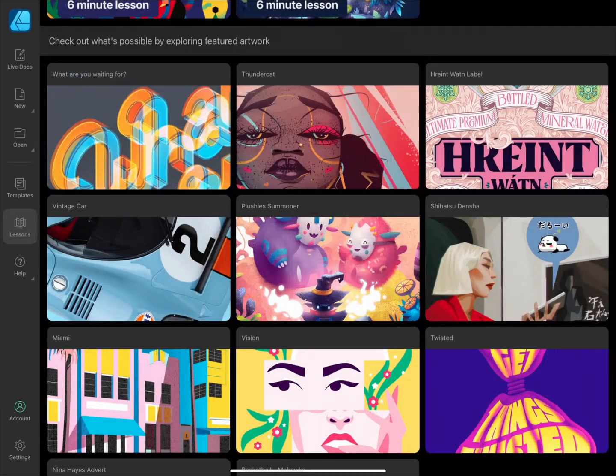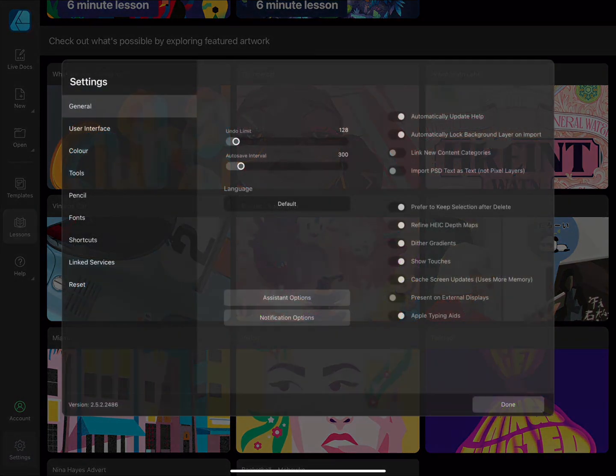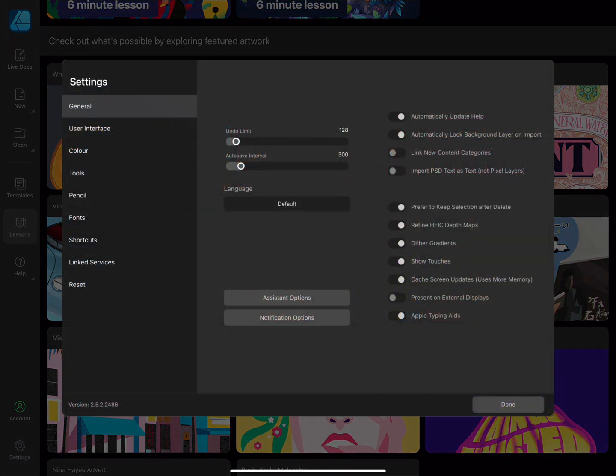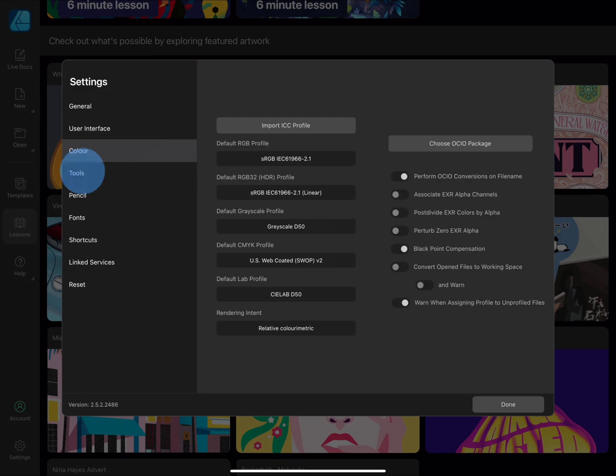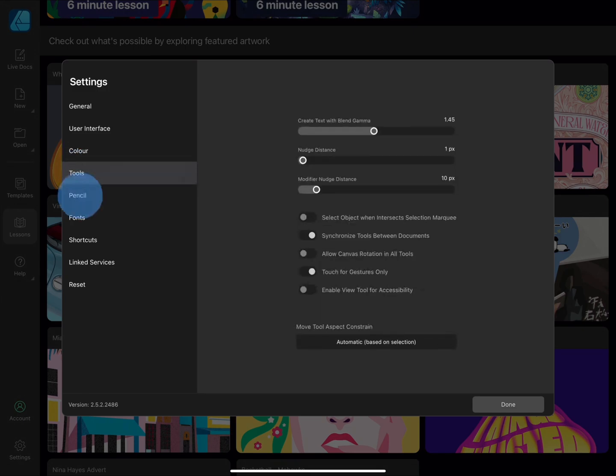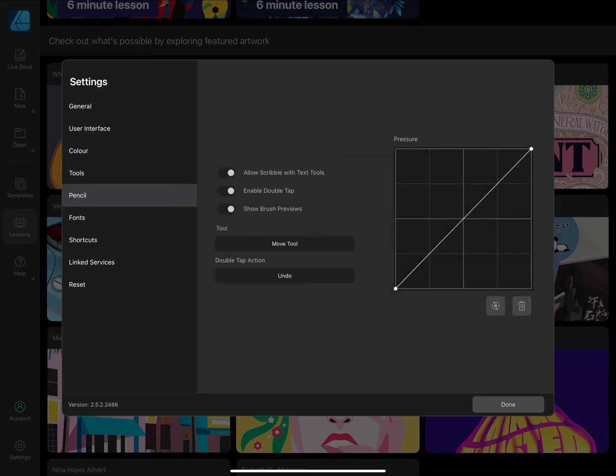Tap the Settings tab to access the app's settings and options to tailor how the app operates to suit your workflow.